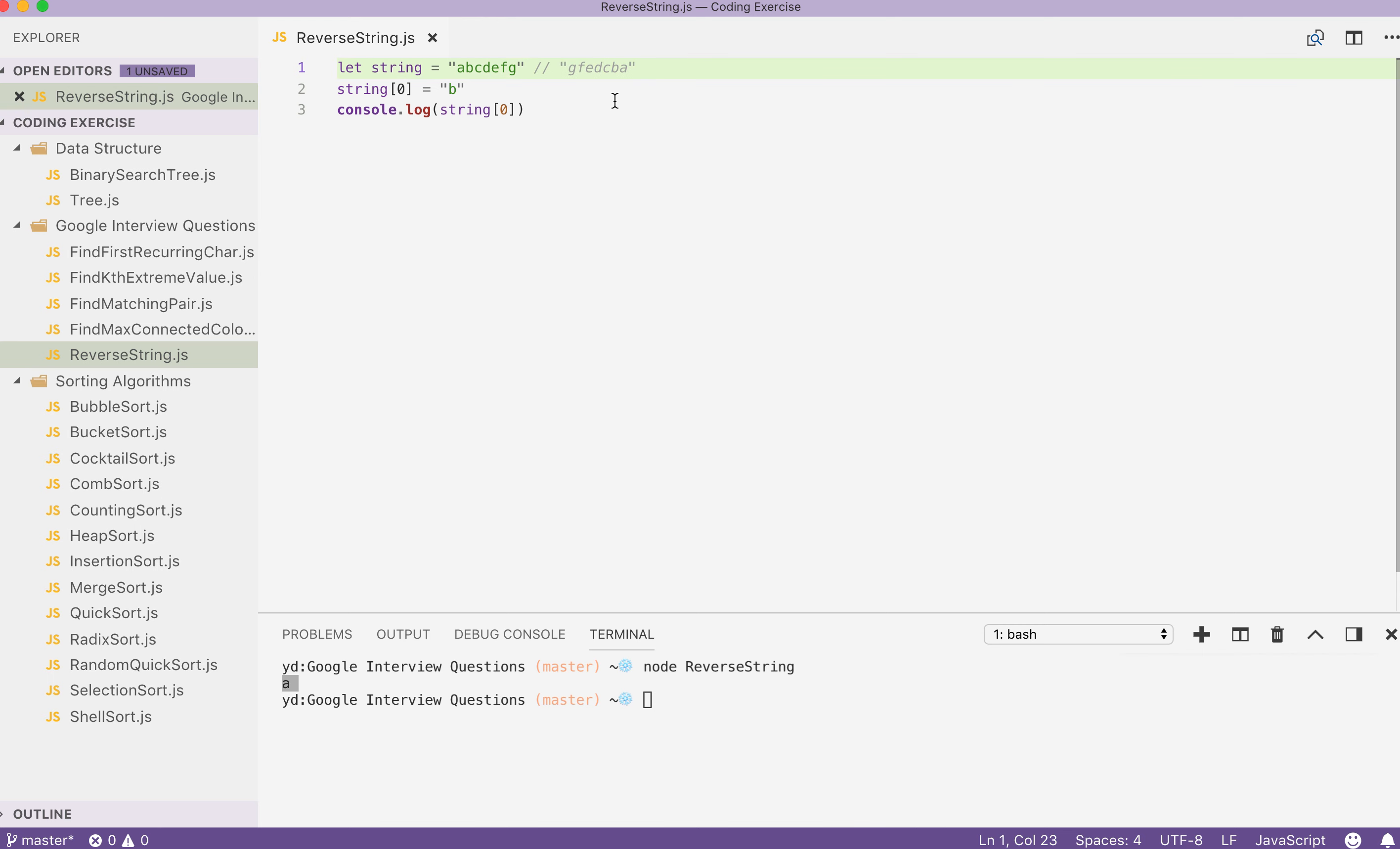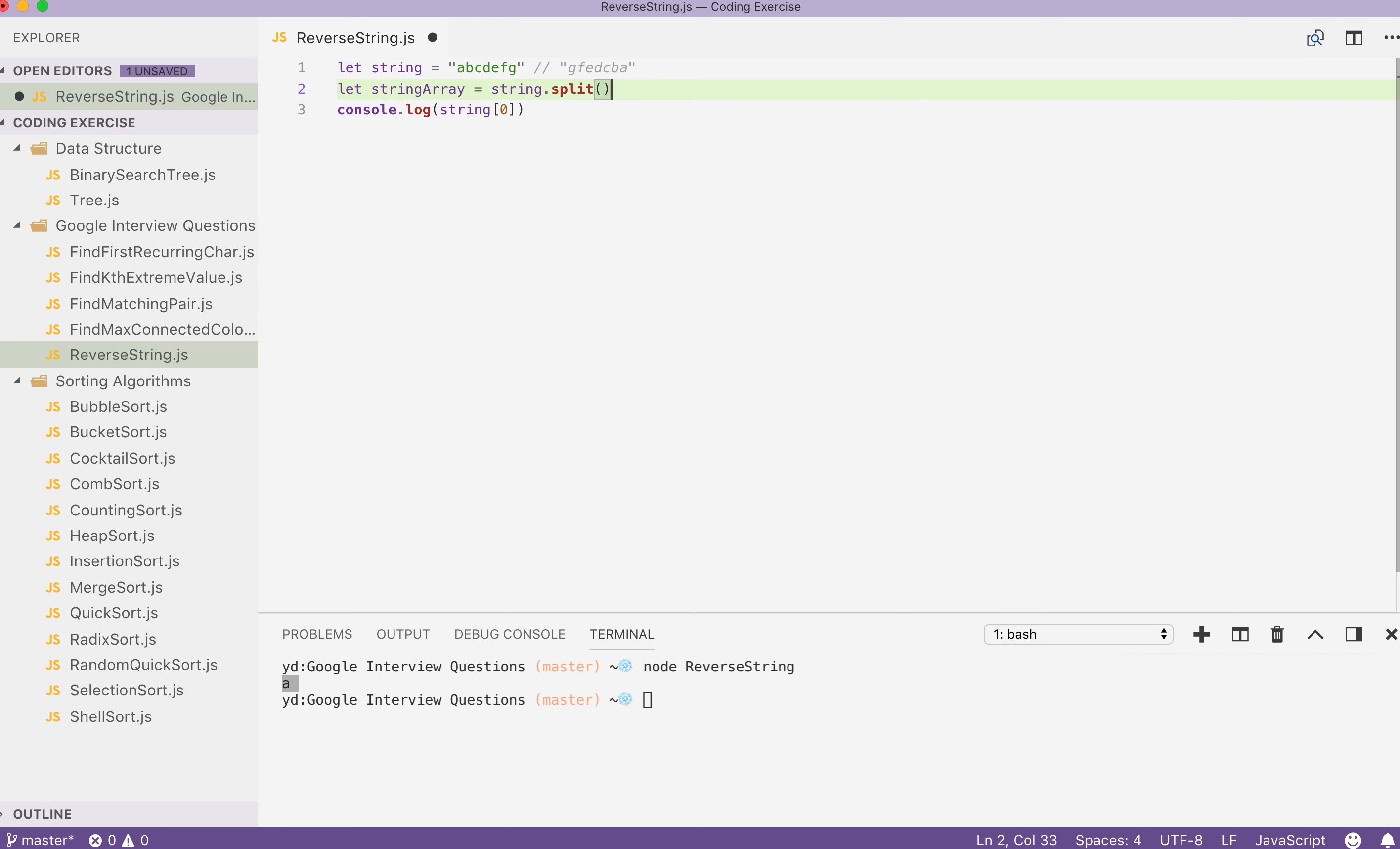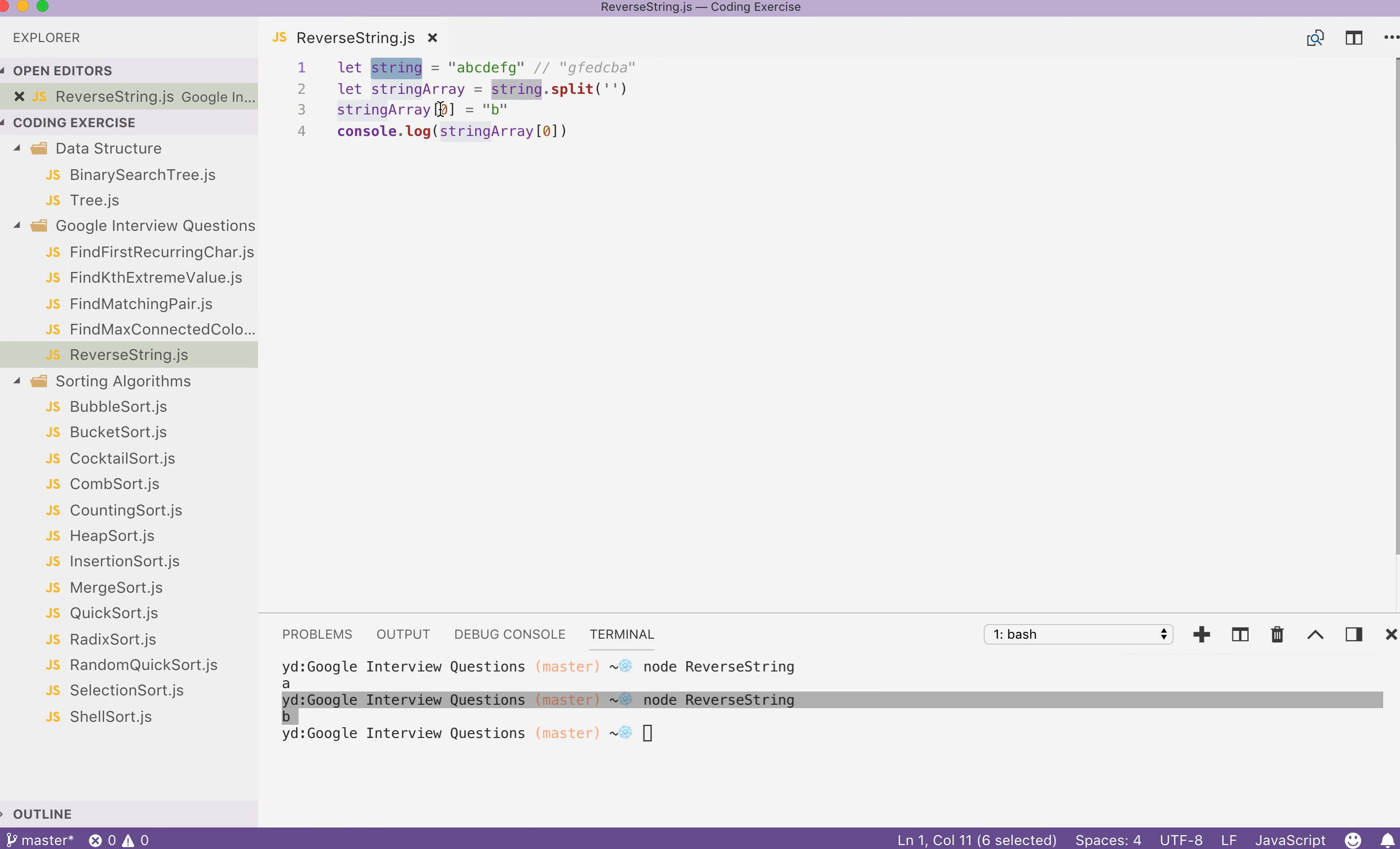So with that being said, what we can do here is we can declare a string array and call in the string and split the characters inside by empty space. This way, when we do string array dot index of 0 and call that with another value, this time it's going to work. You see, b is being returned.